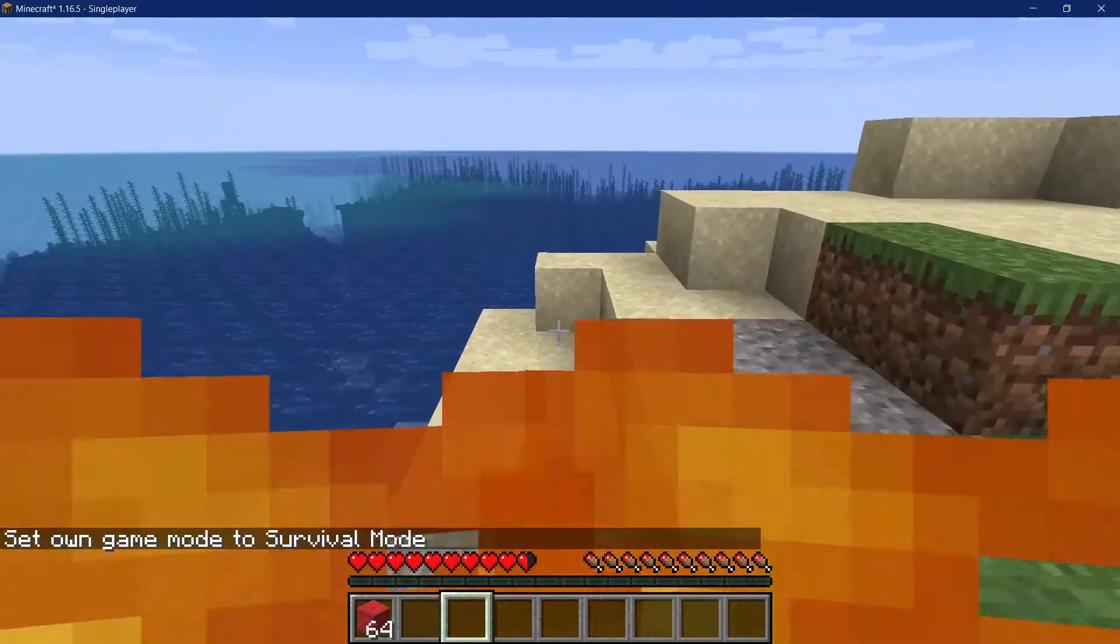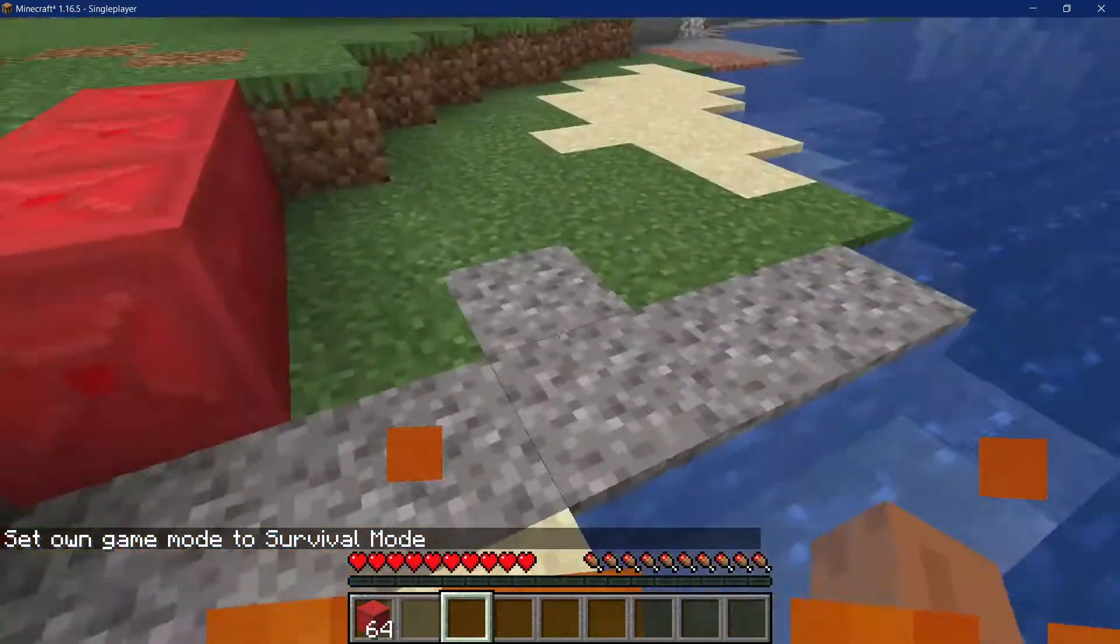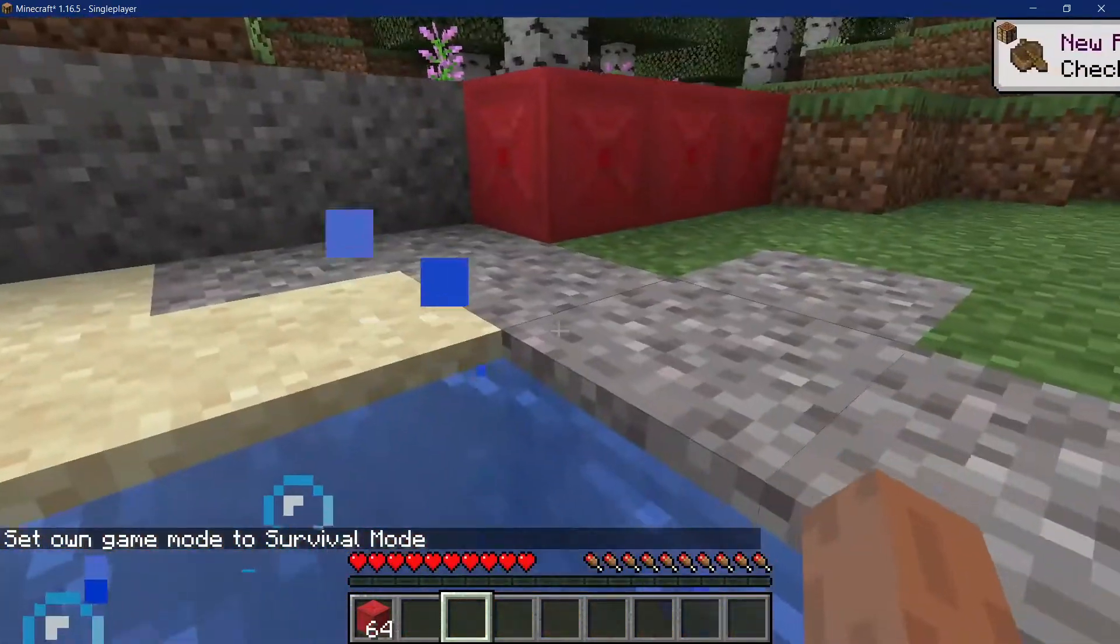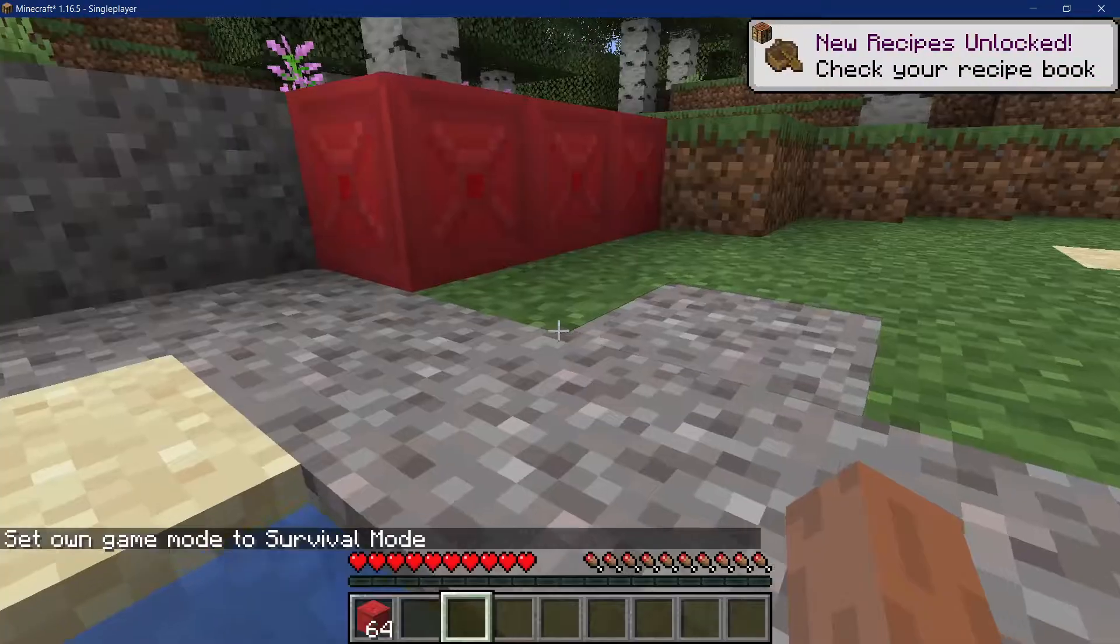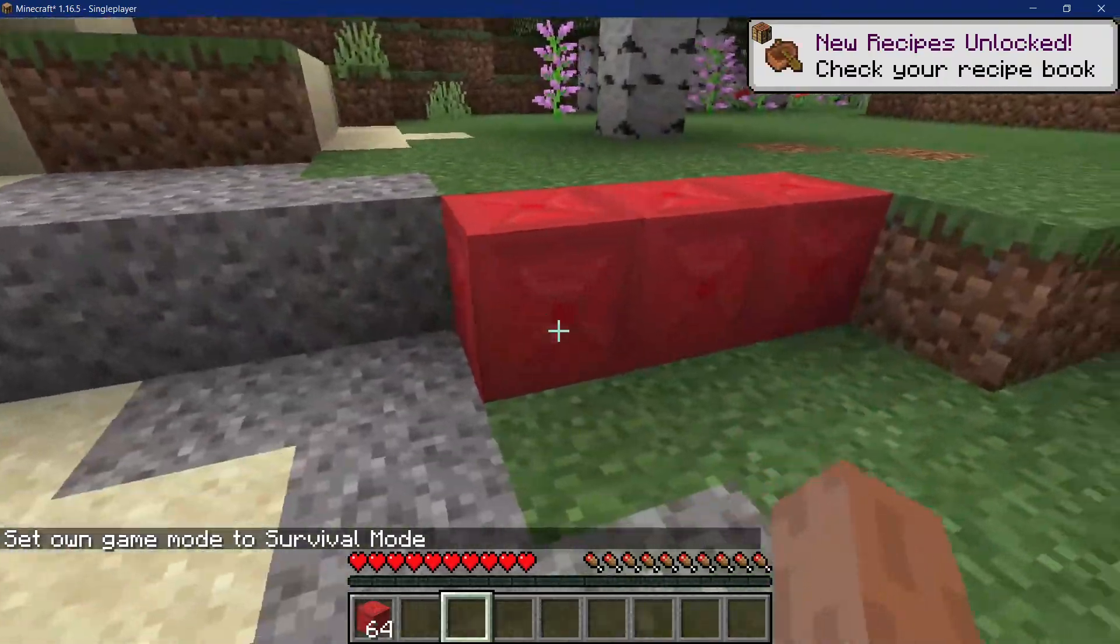In this video we'll make a block that sets you on fire if you walk on it. I'll say that's pretty lit. Let's see how to create that.